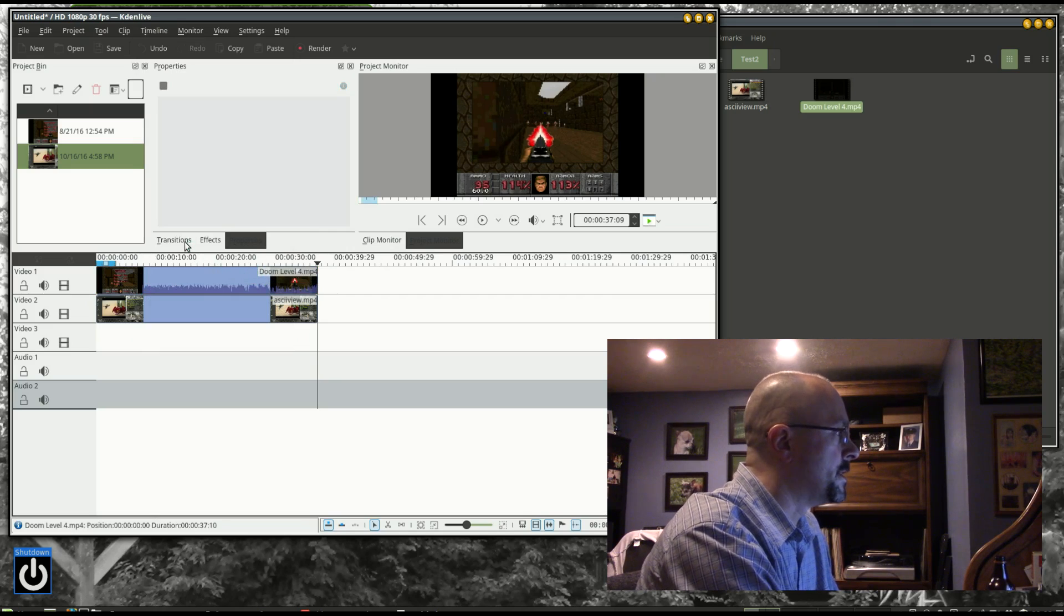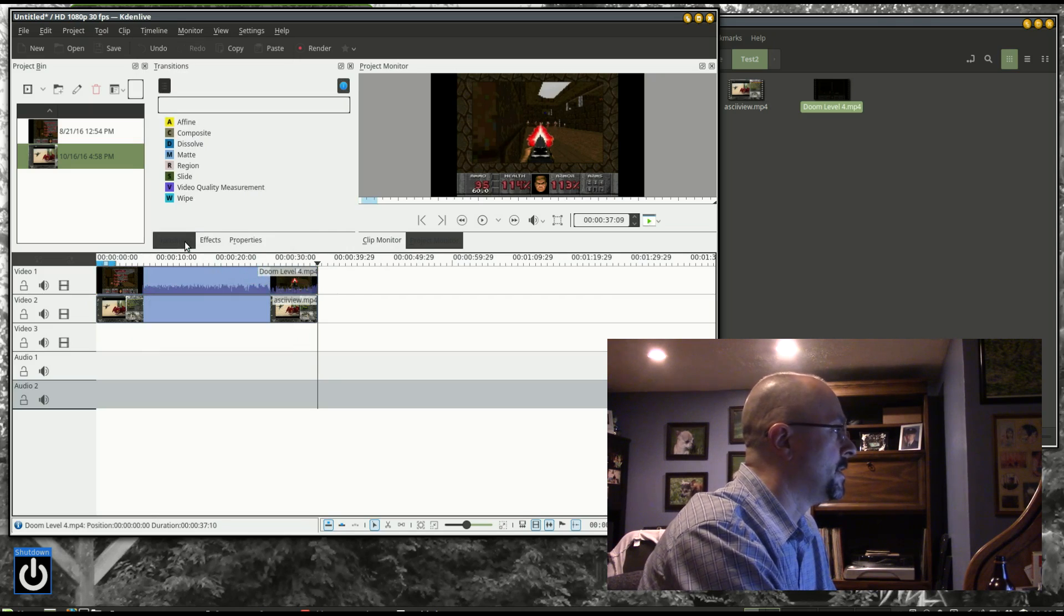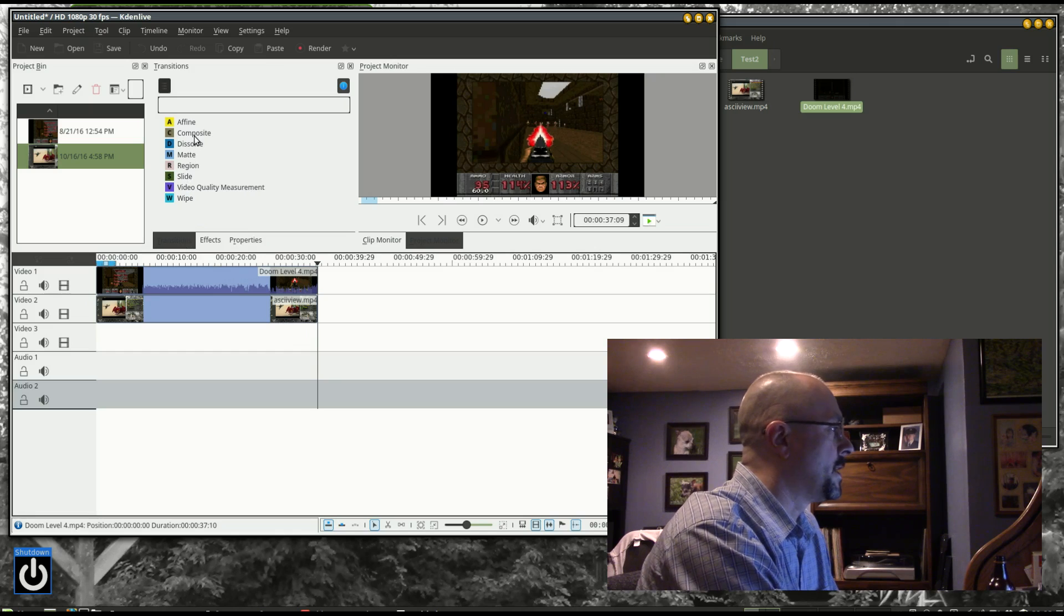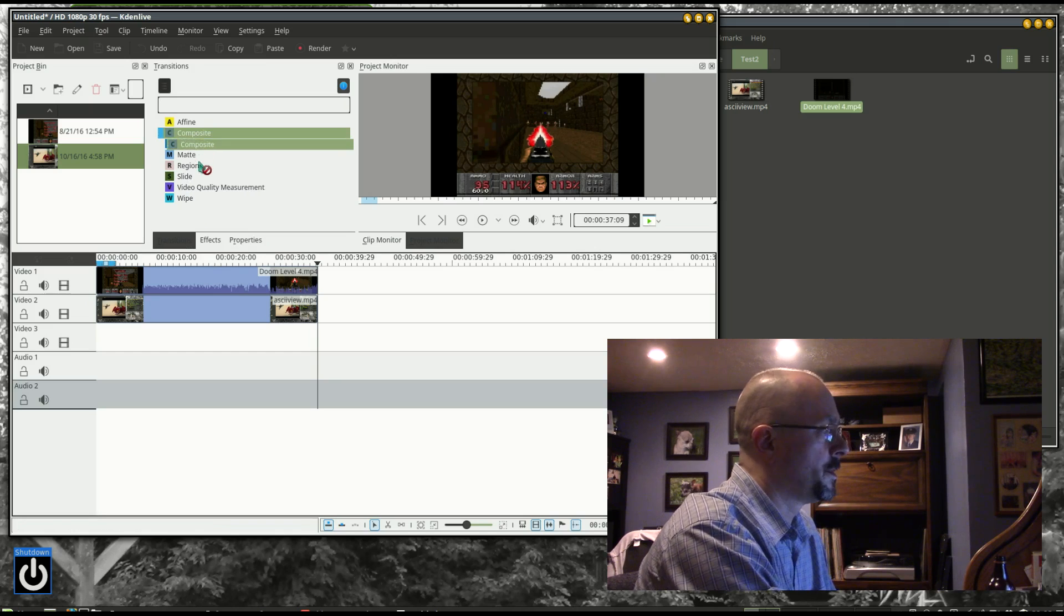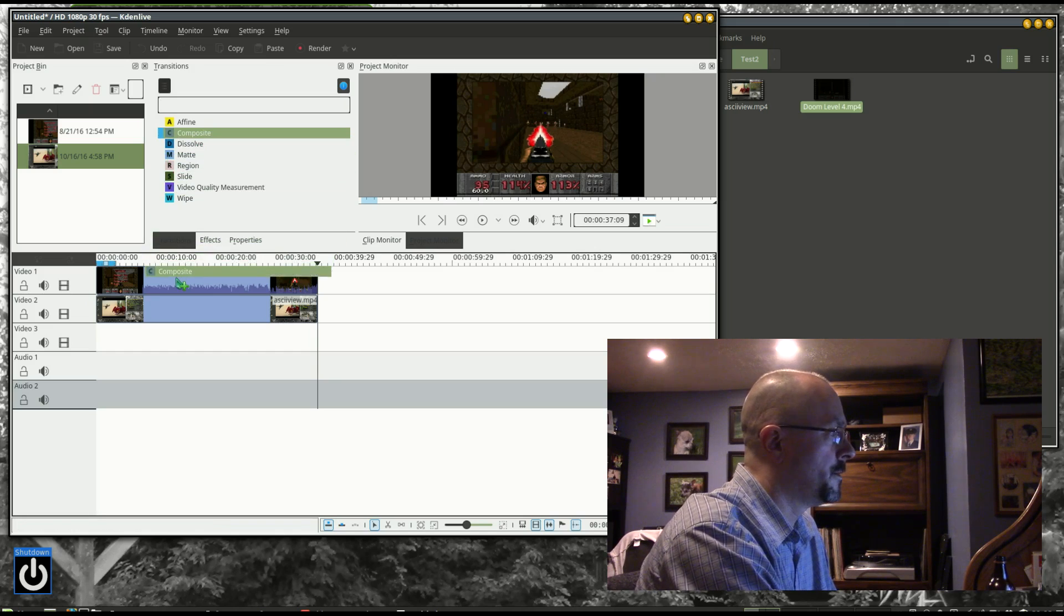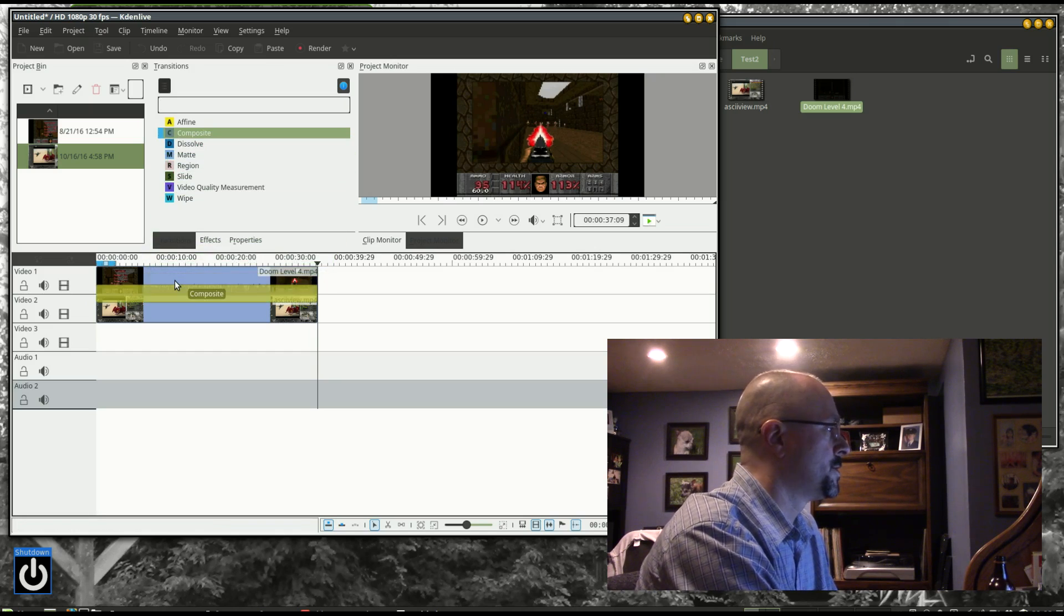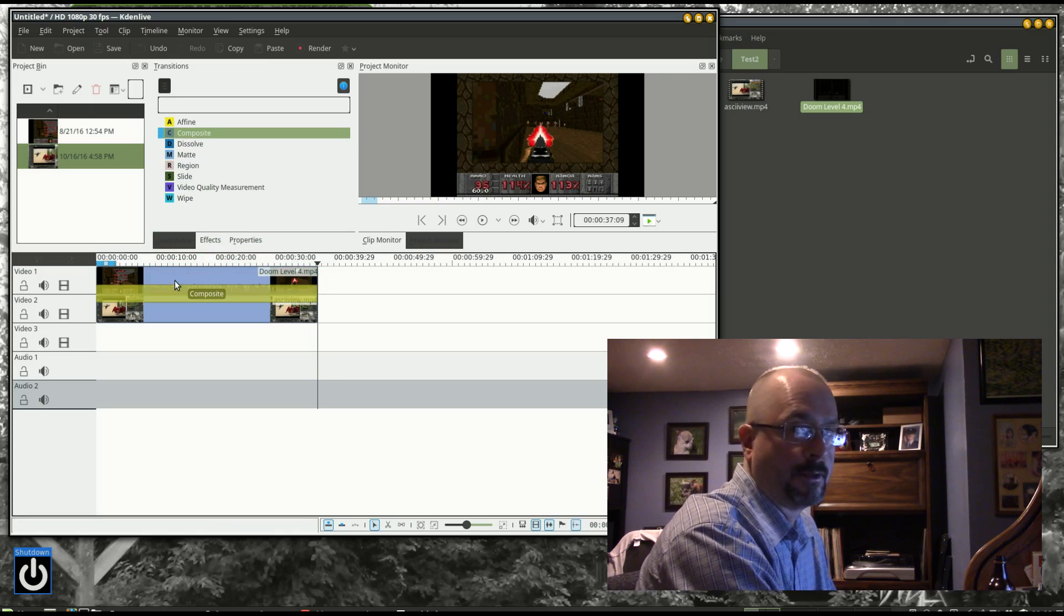I'm going to go into the transitions and drag the composite and drop it on the first video, and it'll show up in between the two.